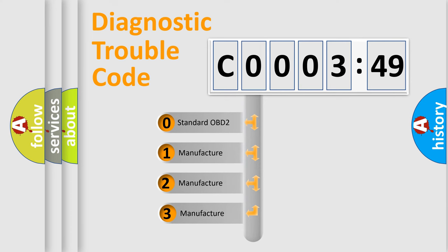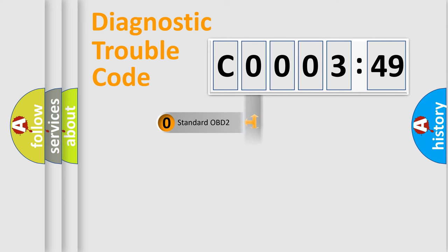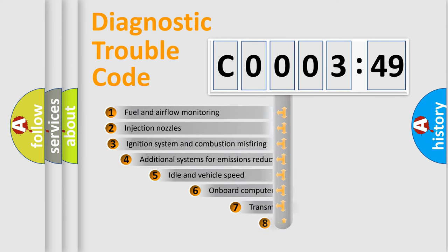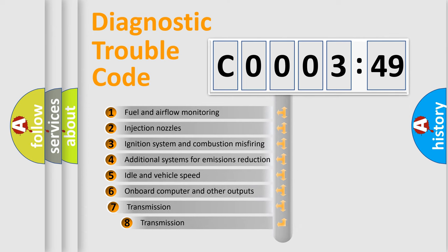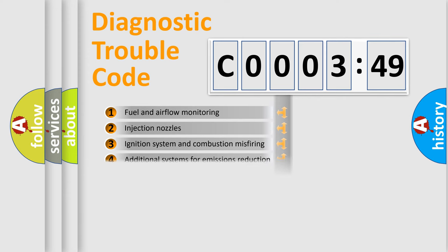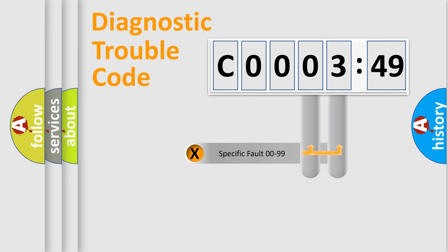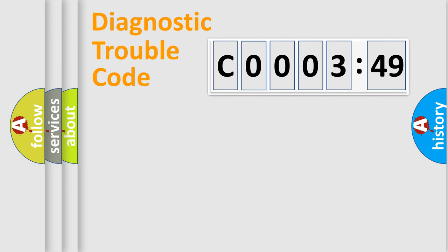If the second character is expressed as zero, it is a standardized error. In the case of numbers 1, 2, or 3, it is a manufacturer-specific error expression. The third character specifies a subset of errors. The distribution shown is valid only for the standardized DTC code. Only the last two characters define the specific fault of the group.